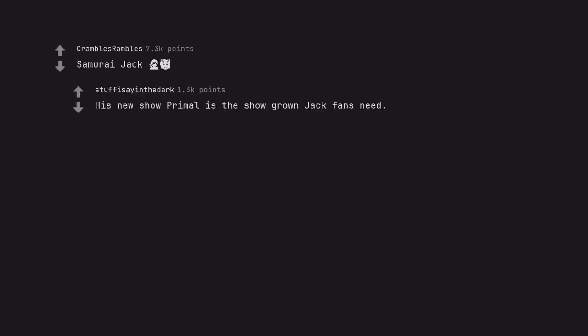Samurai Jack. His new show Primal is the show grown Jack fans need.